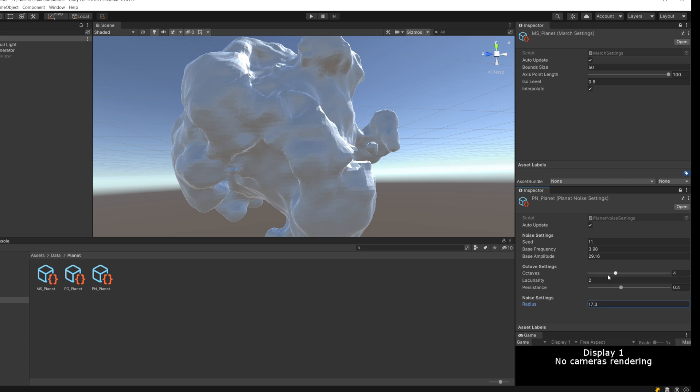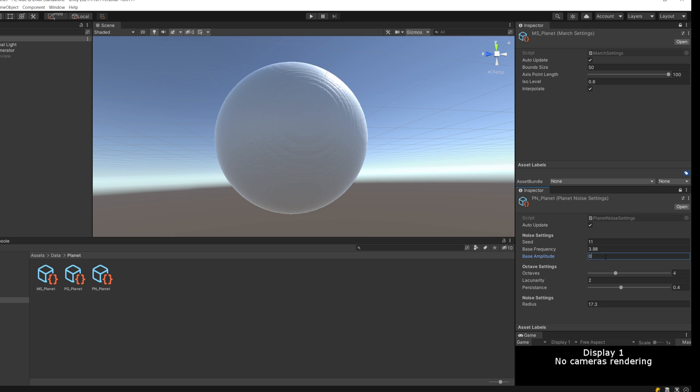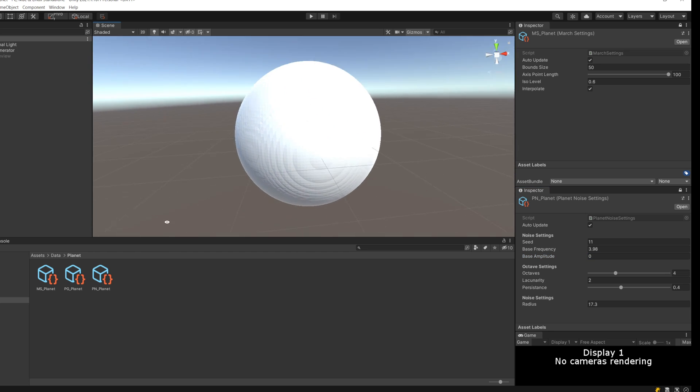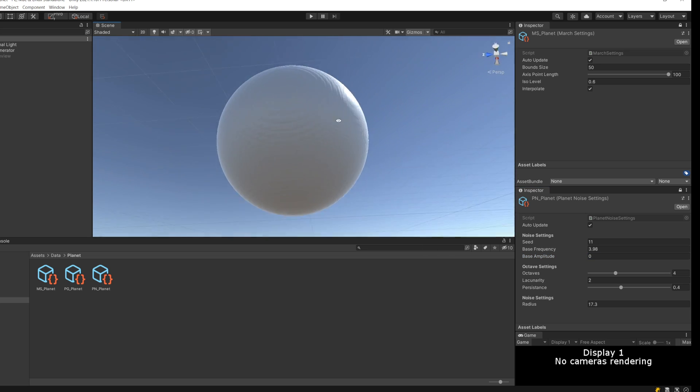I can even turn the noise all the way off. If I set the base amplitude to zero, you see I just have a sphere.